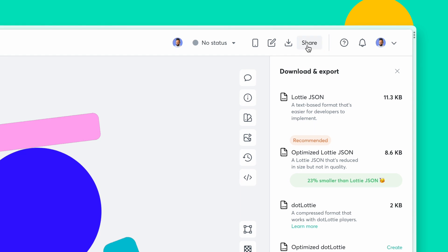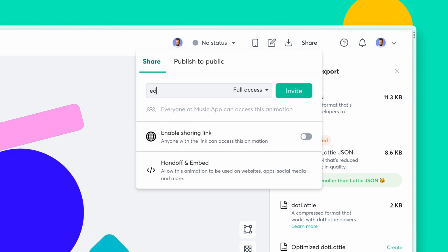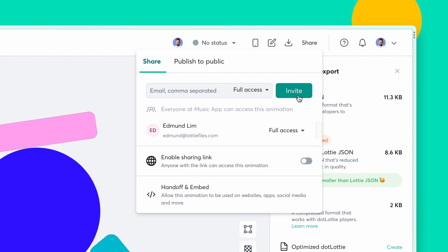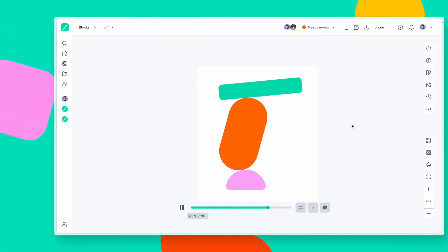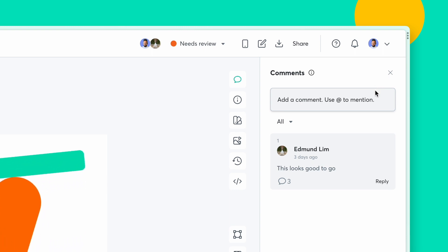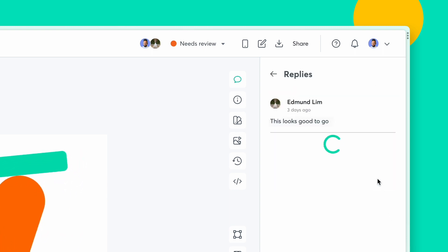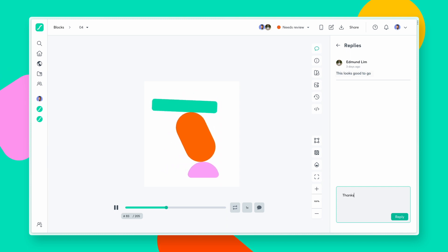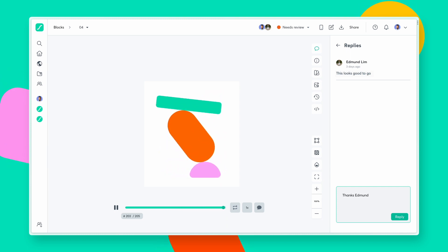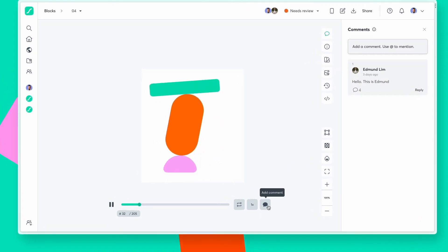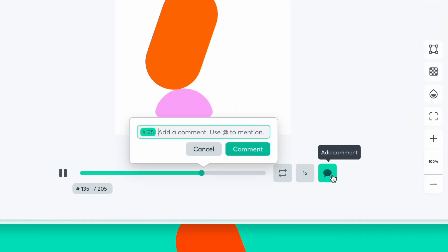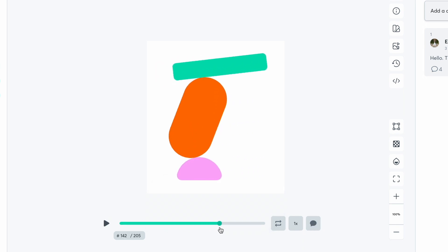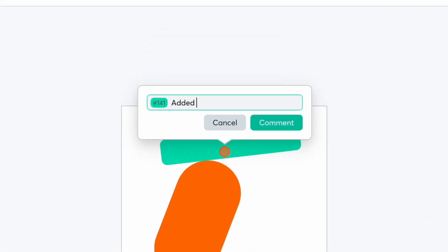Inviting team members to your workspace is easy. You are able to invite anyone on your team to collaborate and manage all assets in your workspace. With comments, anyone can share their feedback on the Lottie animation, and you can reply to those comments as well. Comments also allow you to leave feedback on specific frames or specific areas of the animation, ensuring everyone in the team has full clarity.